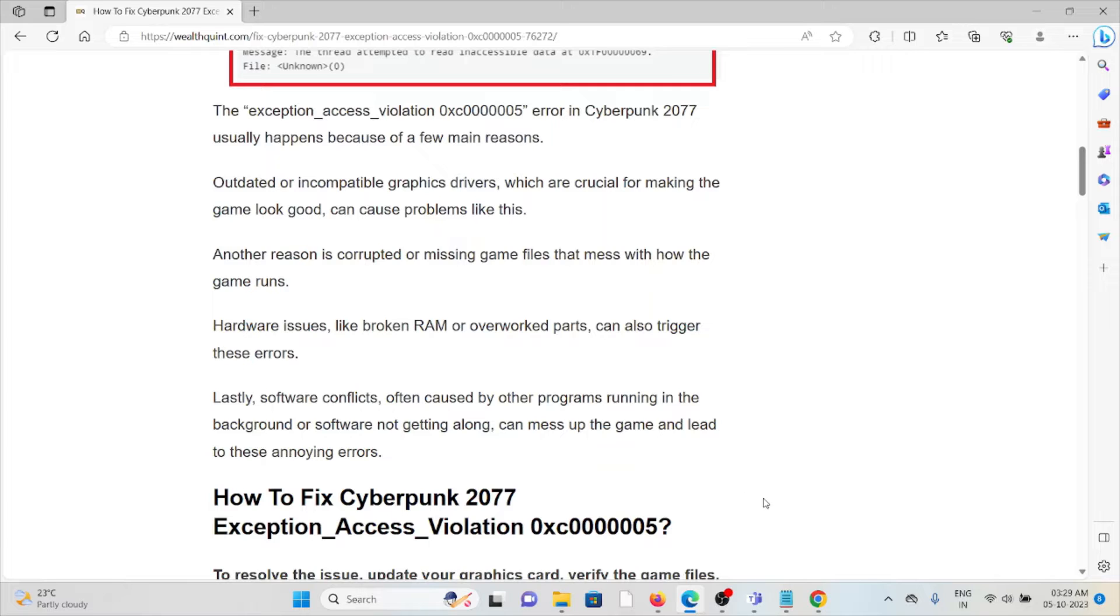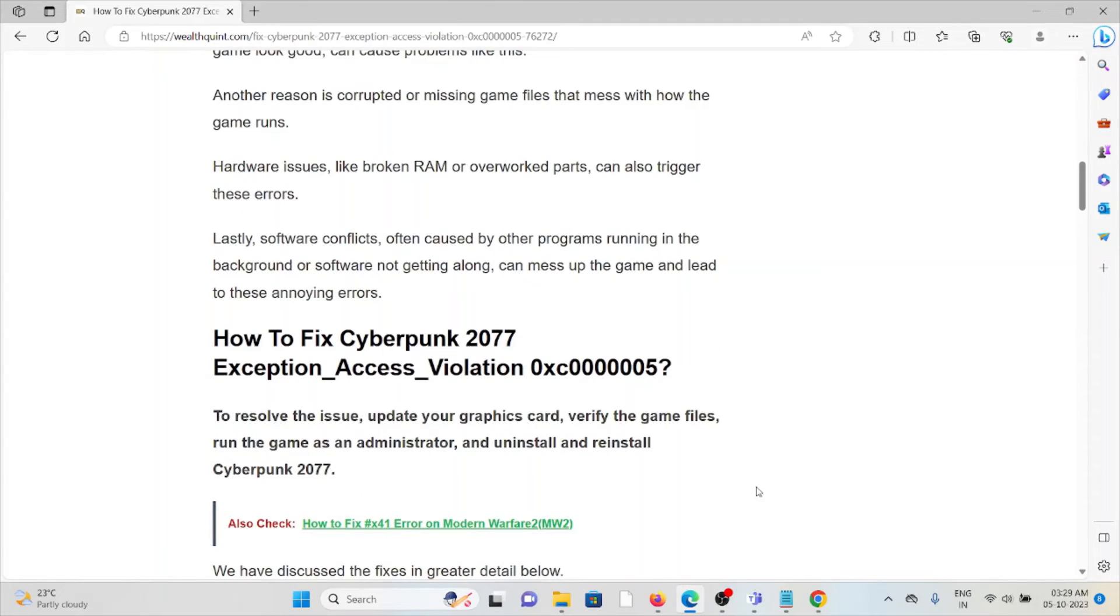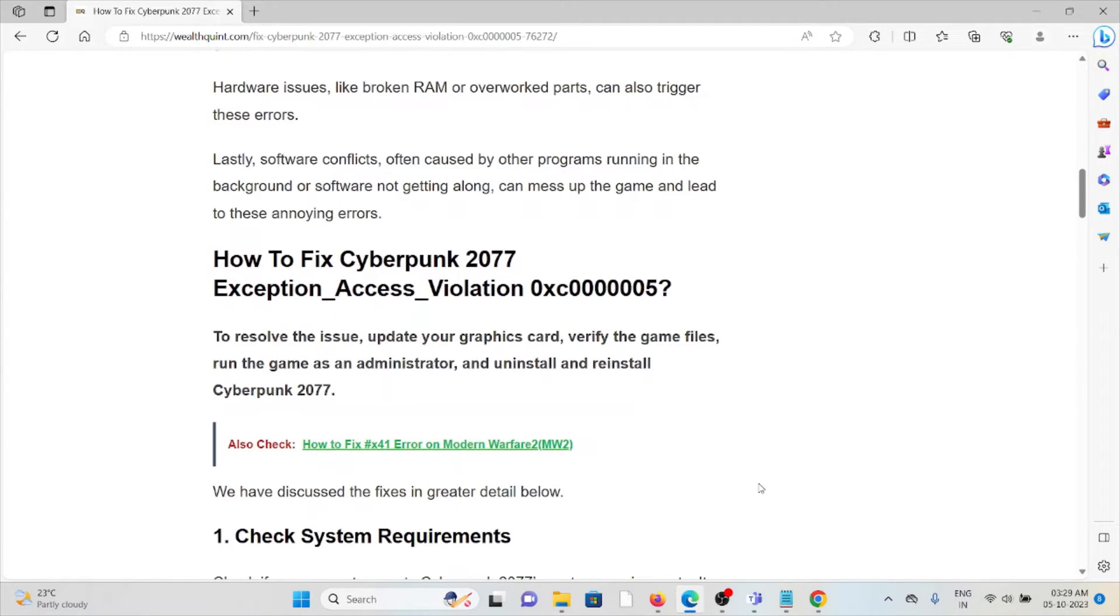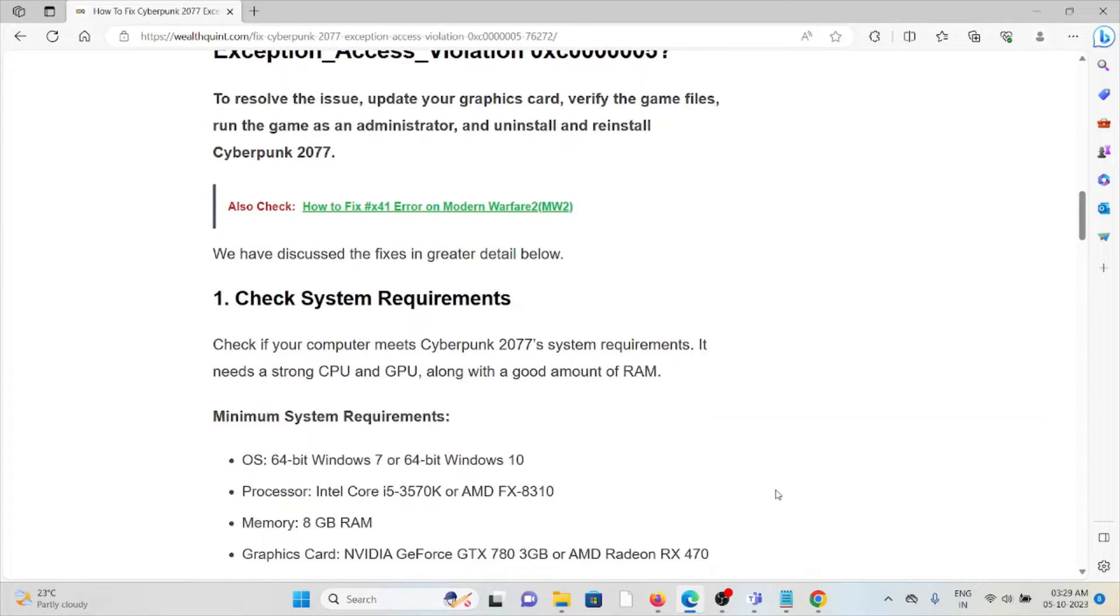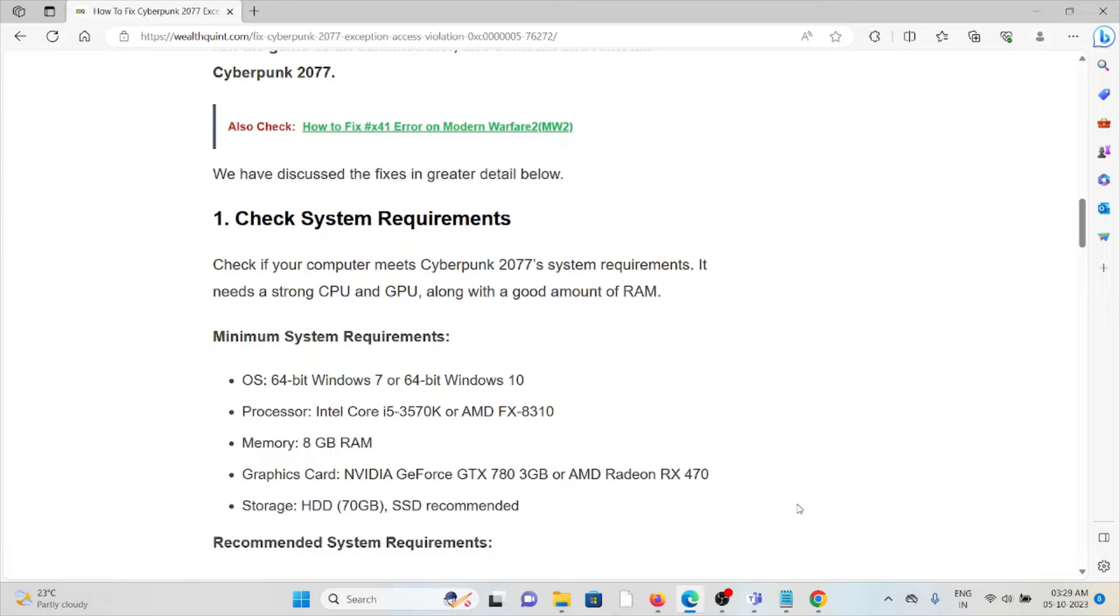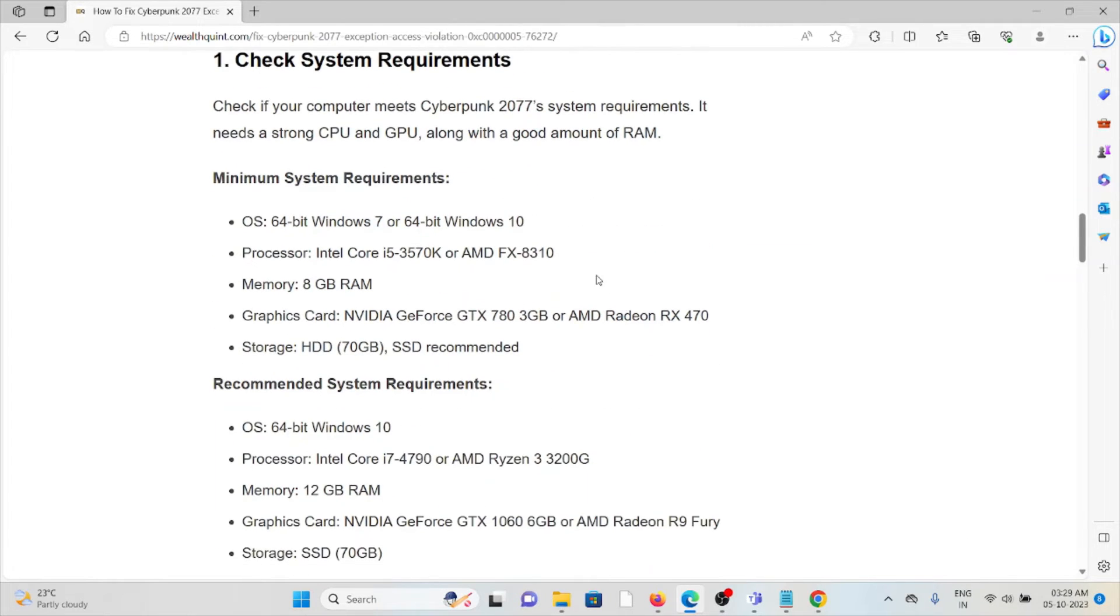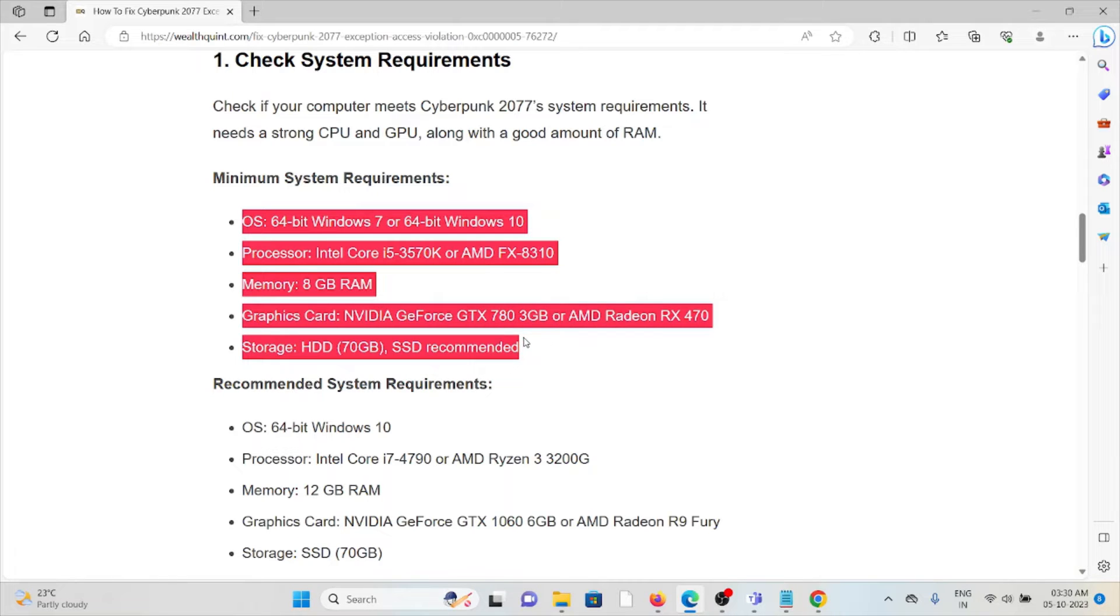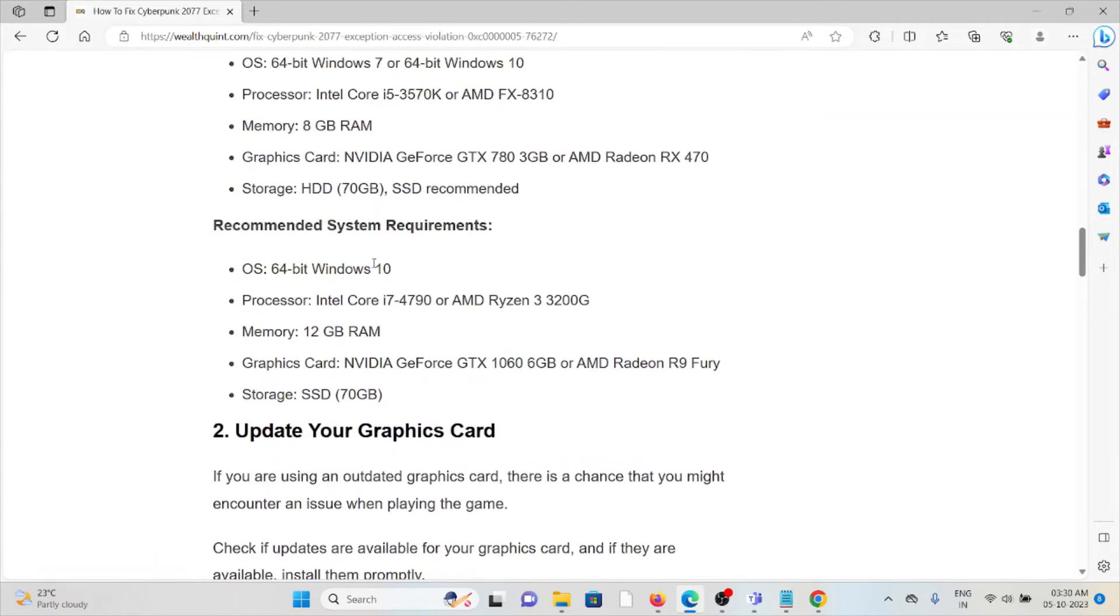So let's see how to fix the Cyberpunk 2077 exception access violation. First method is check your system requirements. Check if your computer meets the Cyberpunk 2077 requirements. It needs a strong CPU and GPU along with a good amount of RAM. The minimum system requirement is